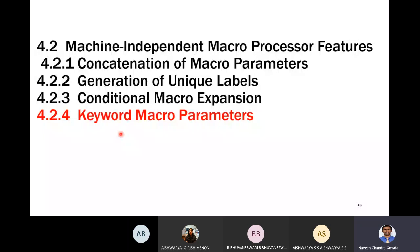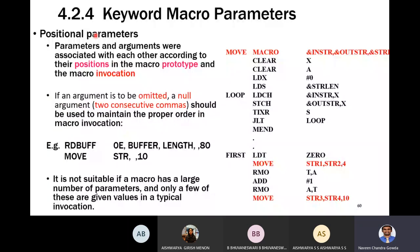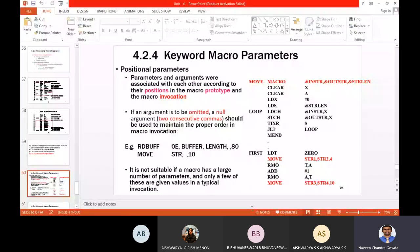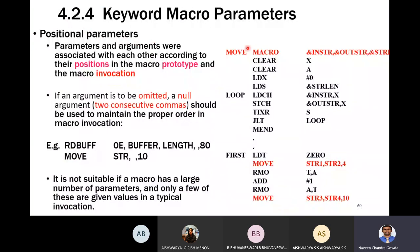Before going to keyword parameters, let us first look at positional parameters. In positional parameters, these are the parameters declared at the time of macro definition, whereas the arguments are what you pass when calling that macro. Parameters are at the time of declaration and arguments are at the time of invocation.